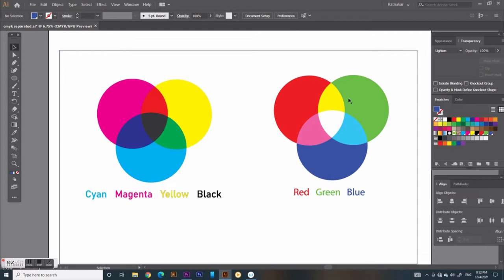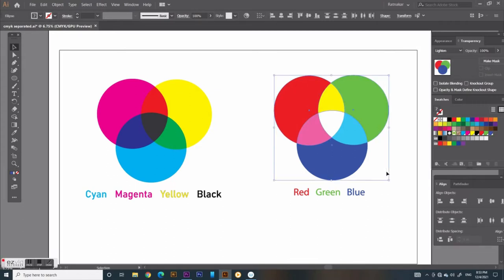Where red and green overlap create yellow, green and blue overlap create cyan, blue and red overlap create magenta. And when you mix all three together equally, it makes white.